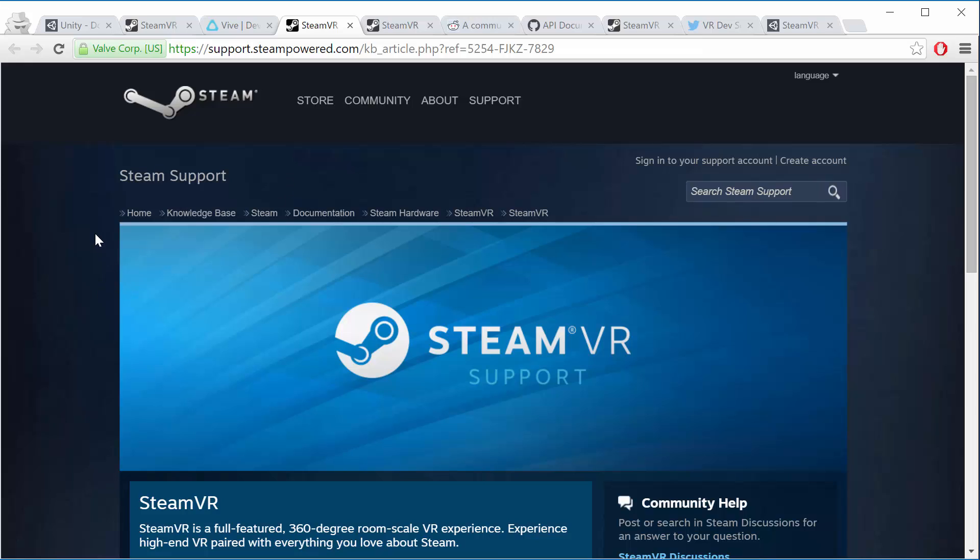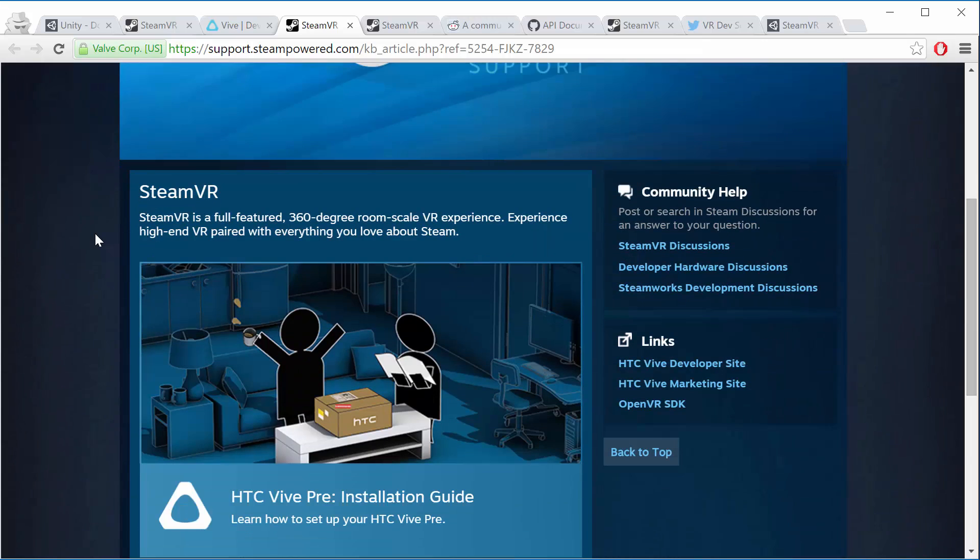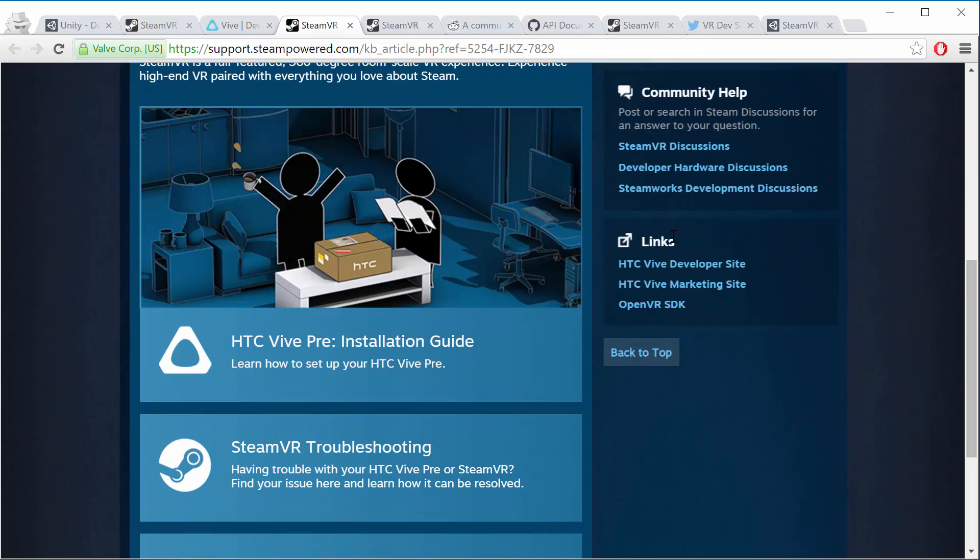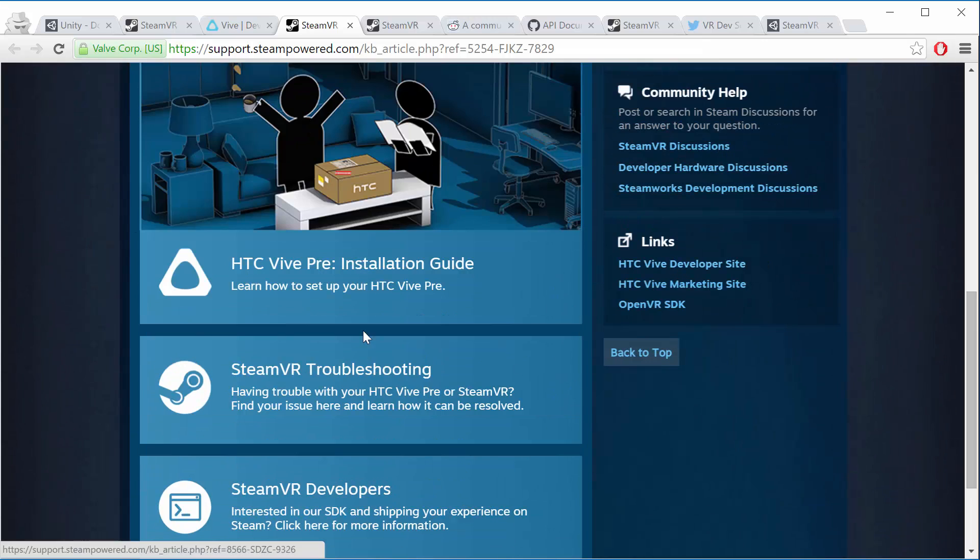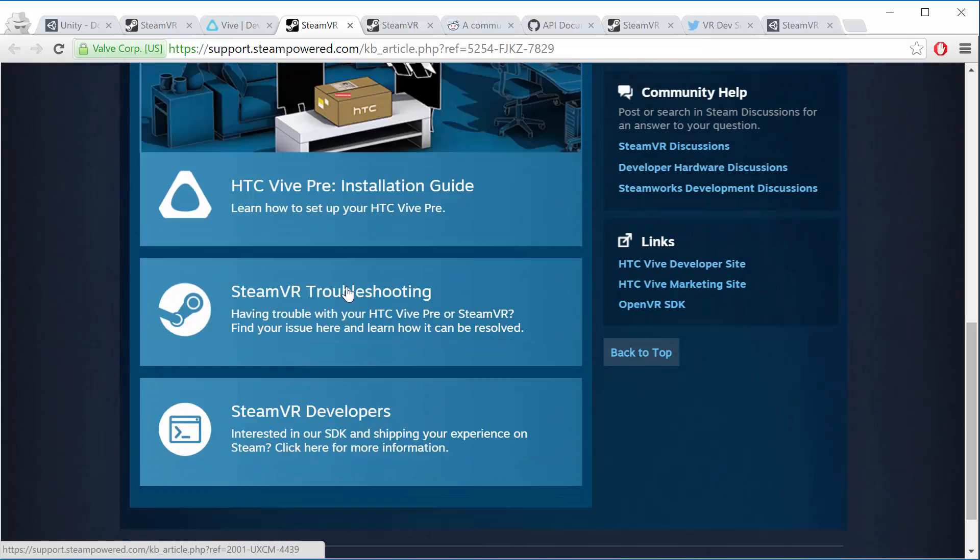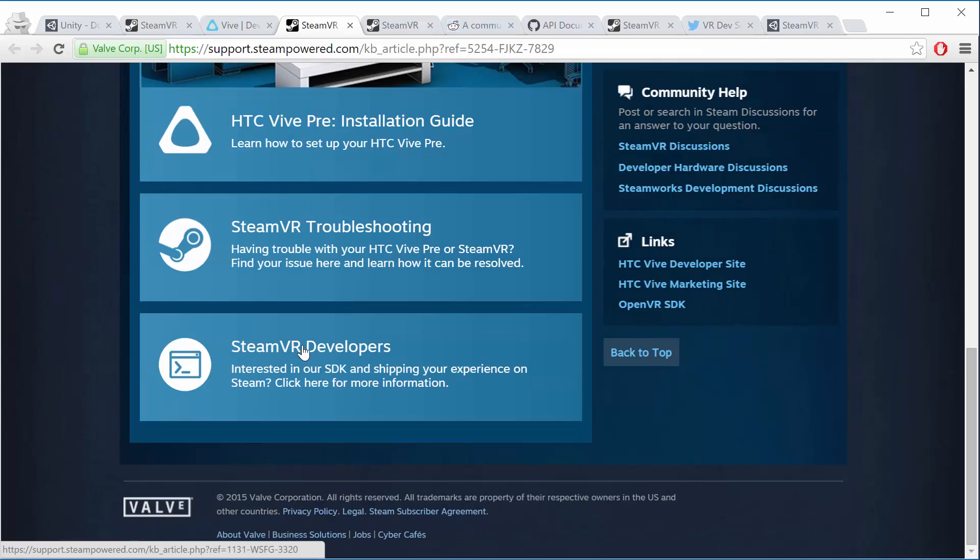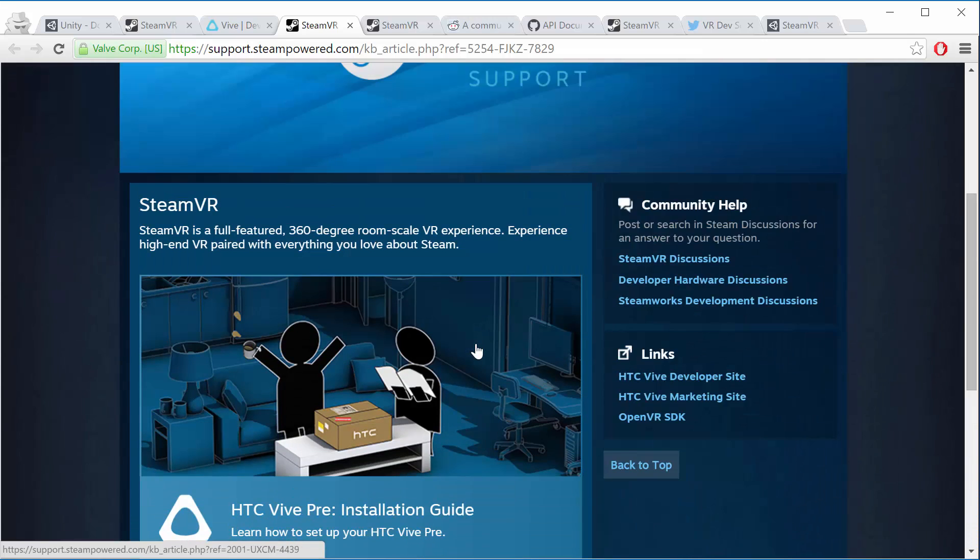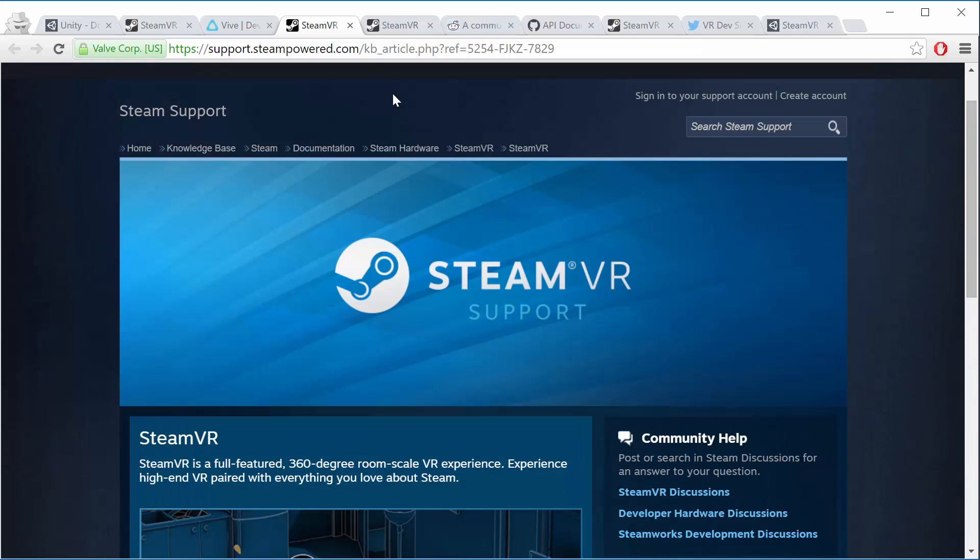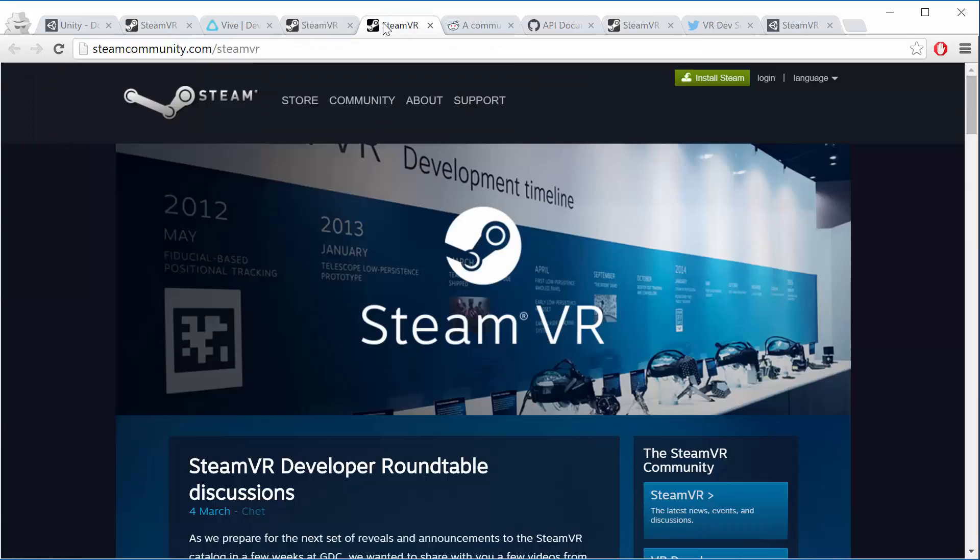The SteamVR support page is the one that has a bunch of links on it also, but also the installation guides, troubleshooting, and links to developer pages. It's a good one just to have around for all the links that are there.